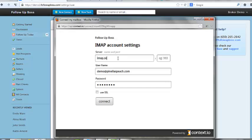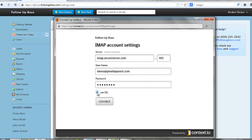So I know what the ones for GoDaddy are, so I'll enter those in and the port number. And this also requires me to tick the use SSL button. And then I'll click connect and that'll connect my email address.